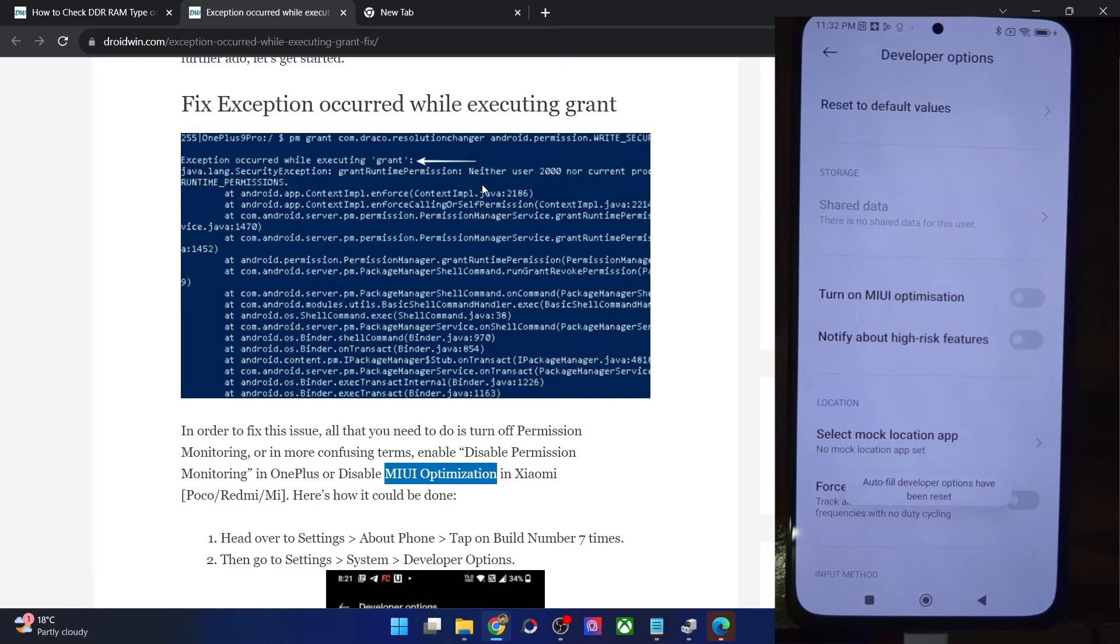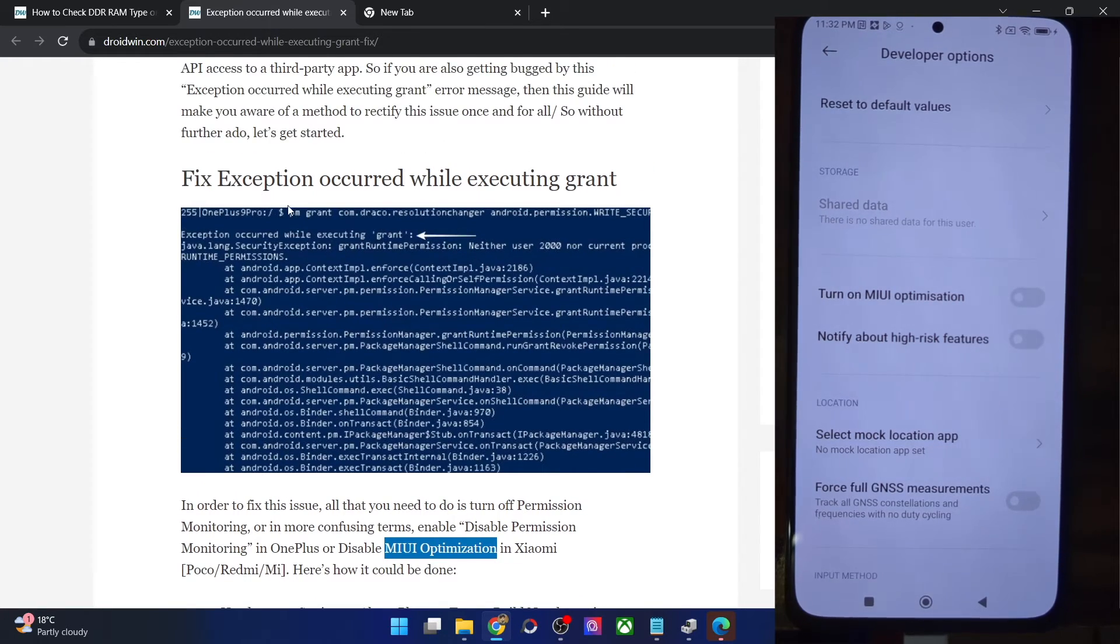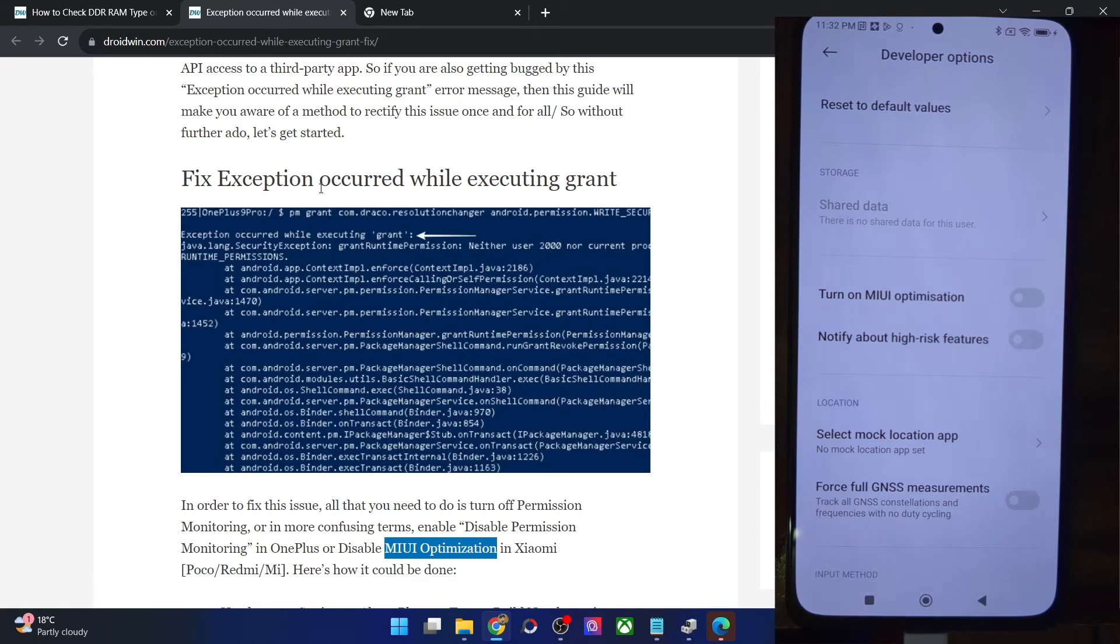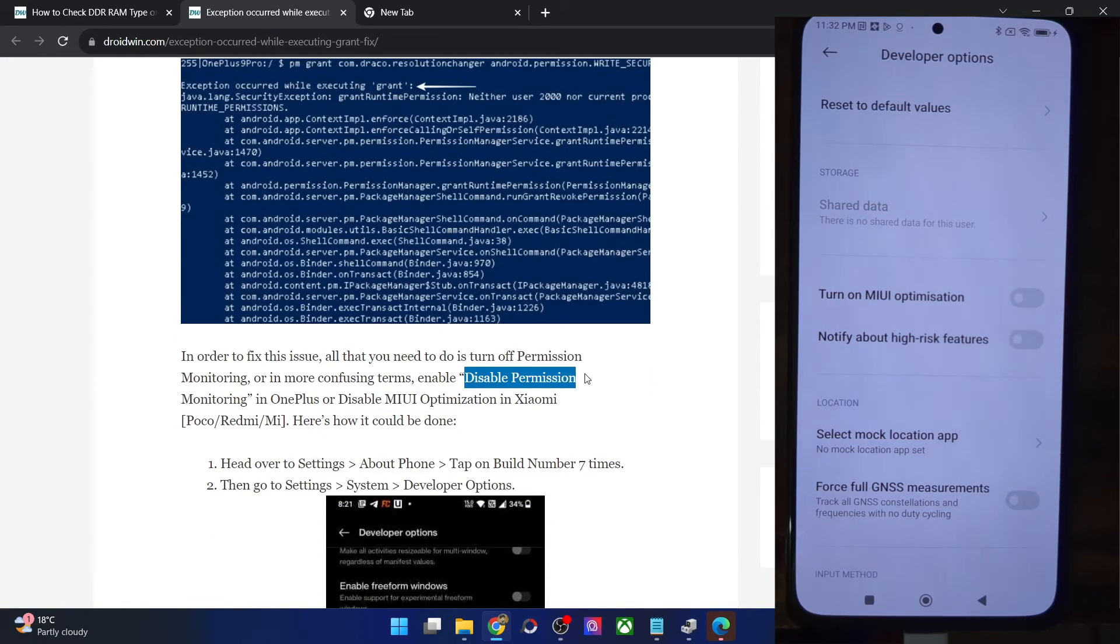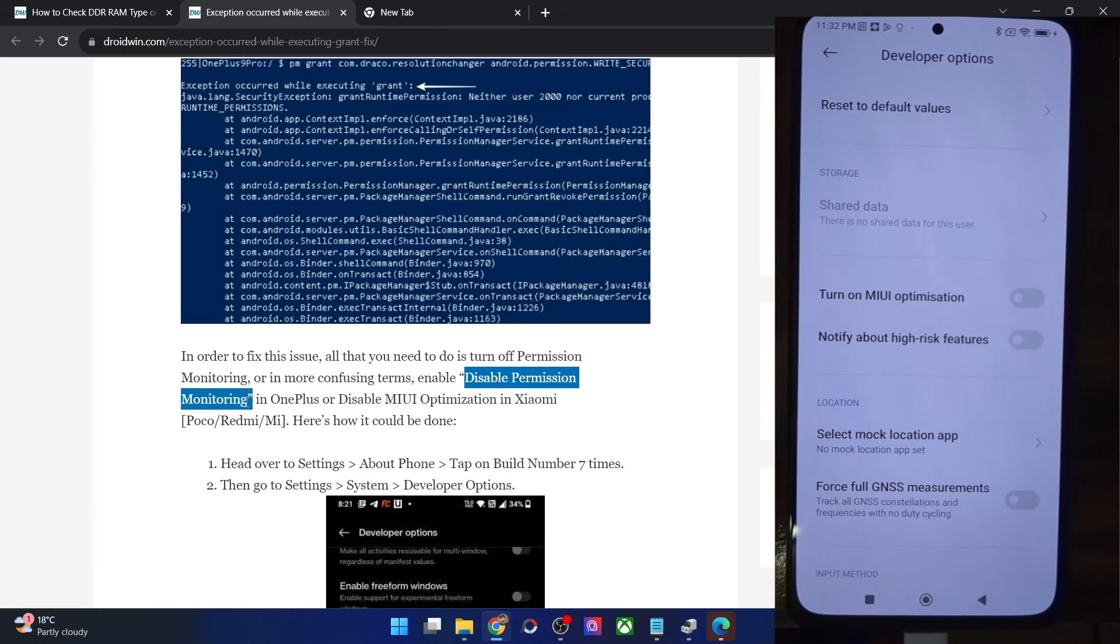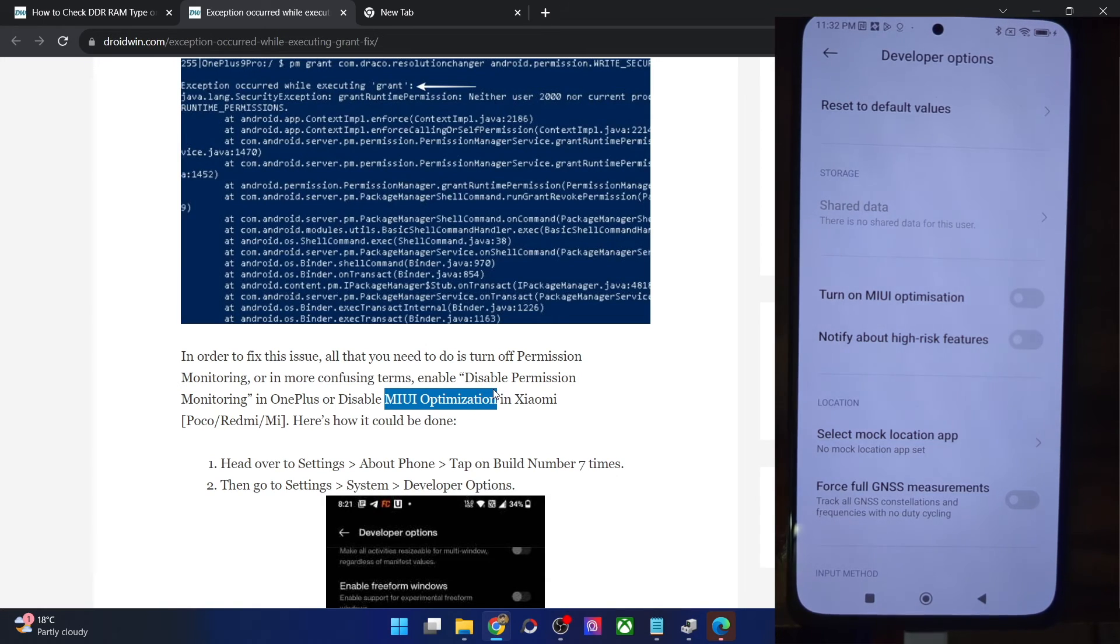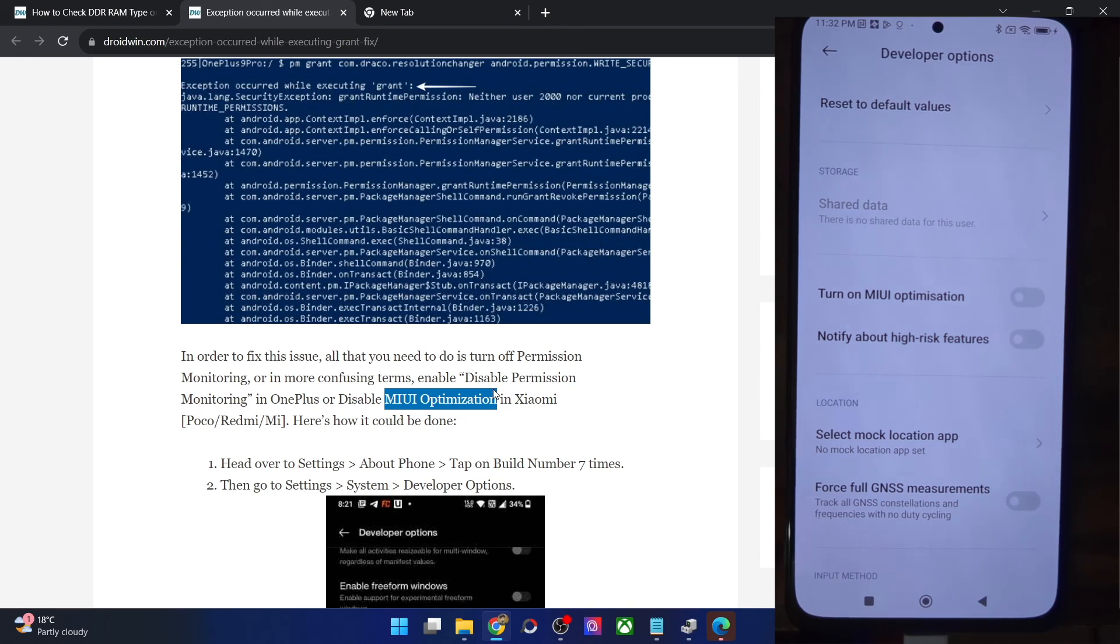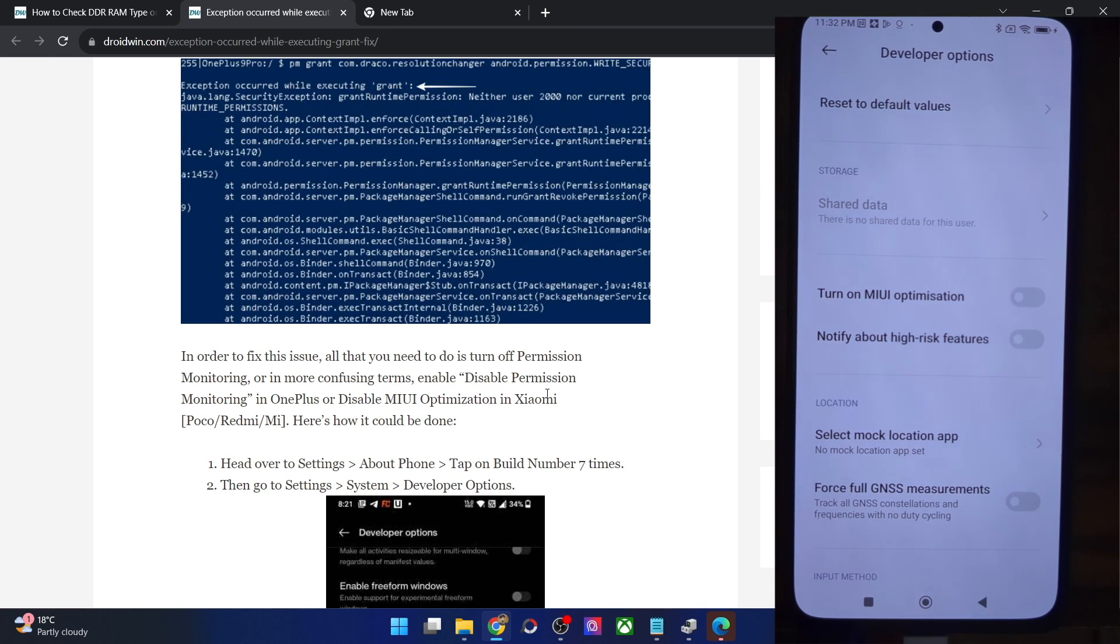So guys, on that note, I wrapped up this video on how you could fix the exception occurred error. In case of OnePlus, you just have to enable the disabled permission monitoring and the issue will be fixed. Whereas in case of Xiaomi phones, you will have to turn off the MIUI optimization, but even then it works in some phones and does not work on other phones depending on the app that you are using. If you have any queries, do let me know in the comment section and thanks a lot for watching.